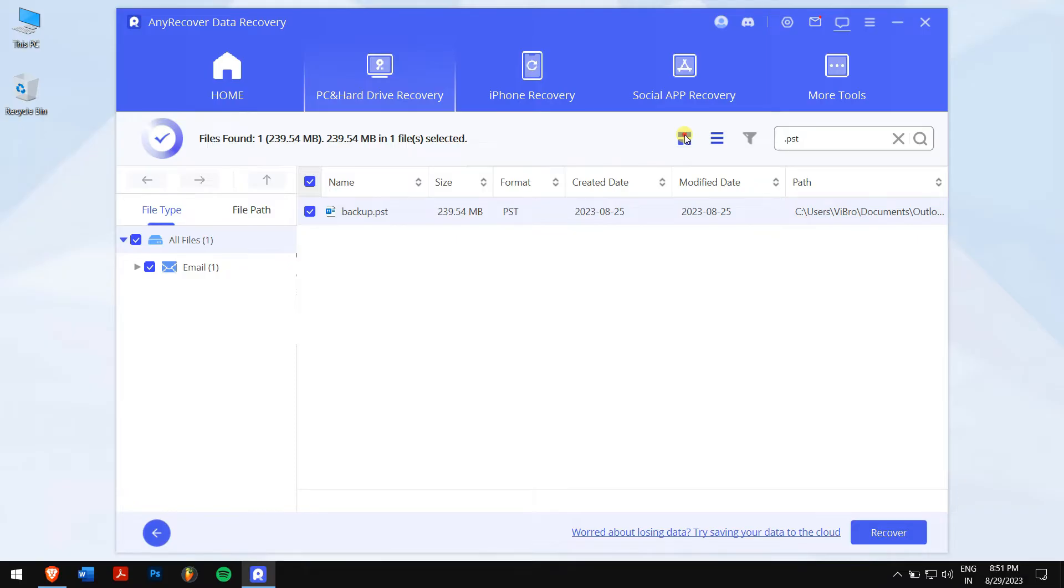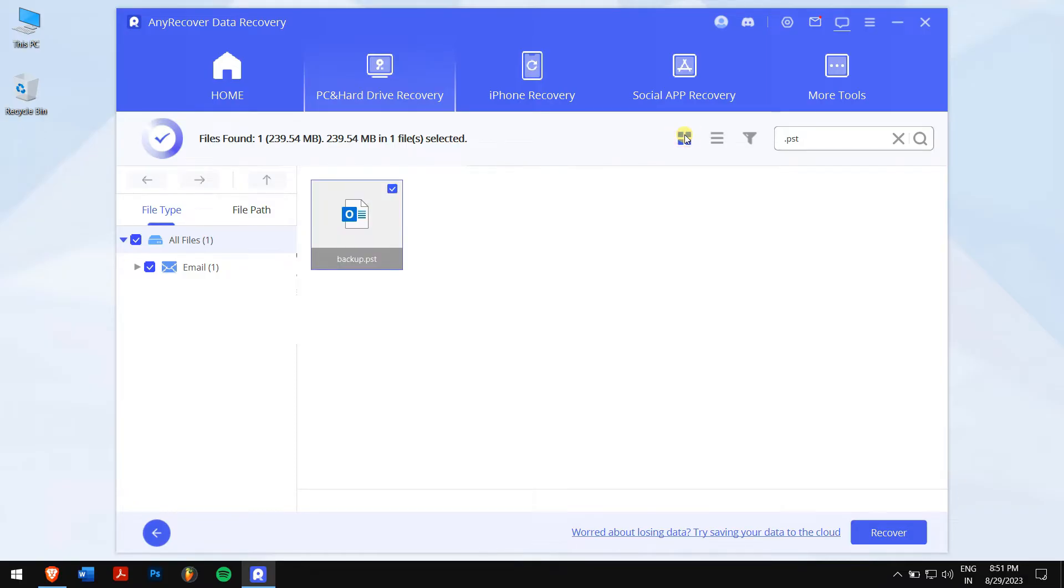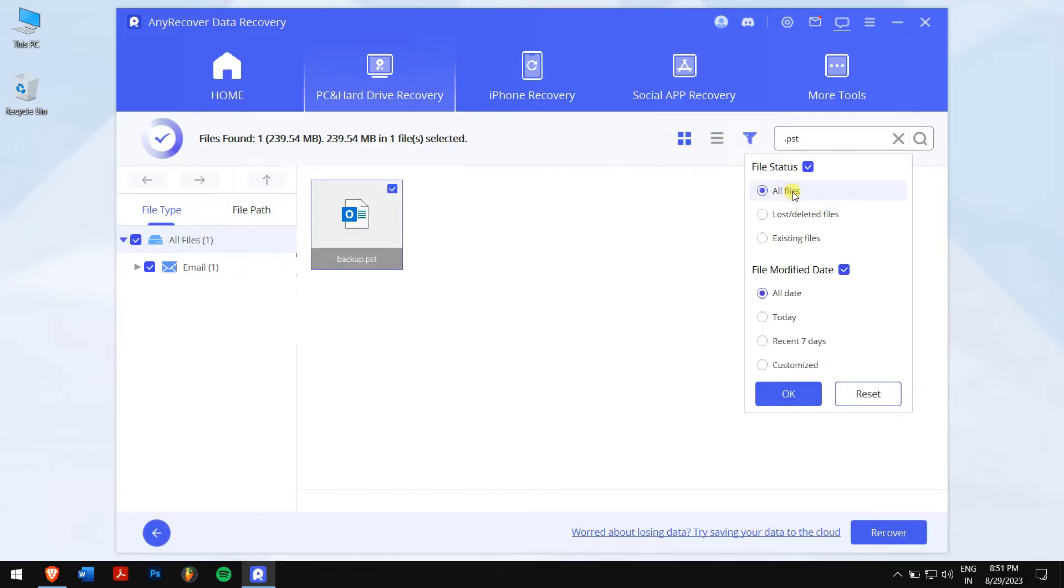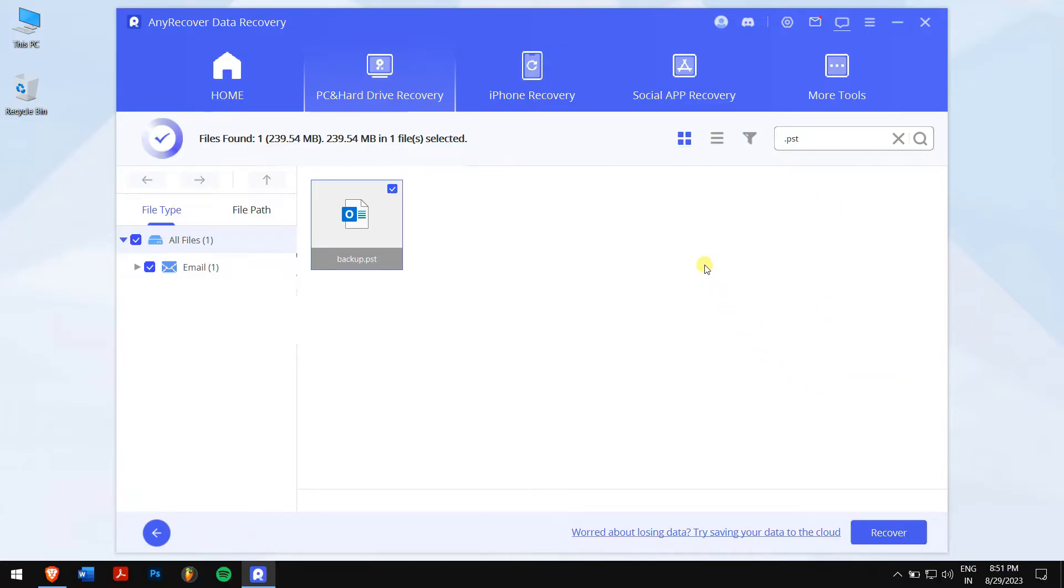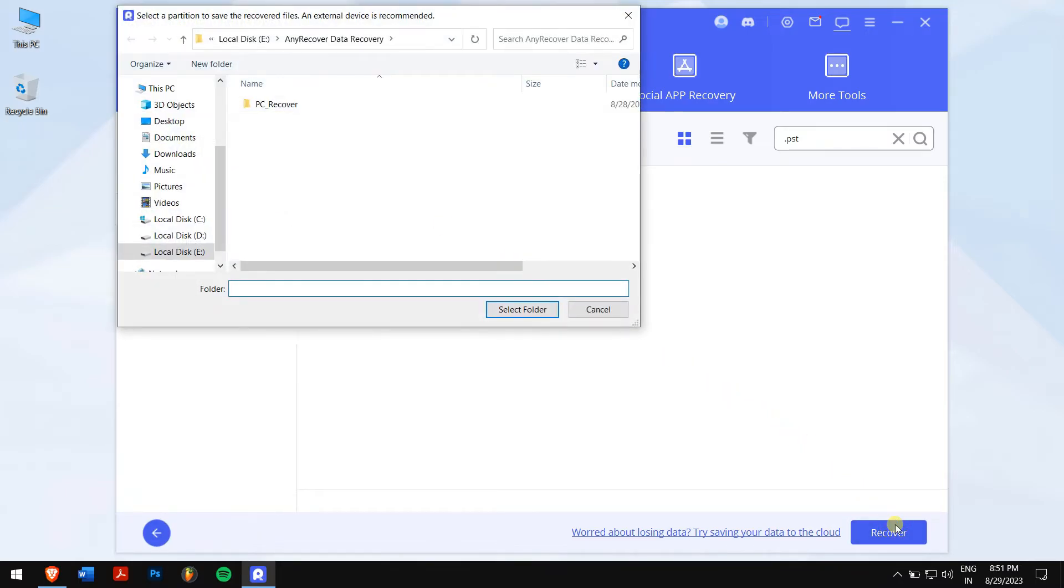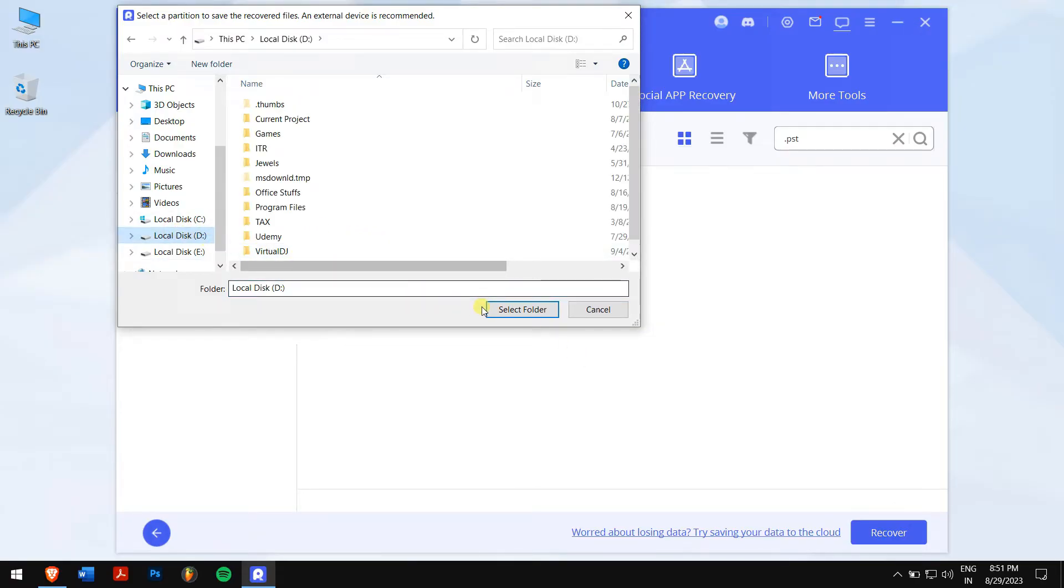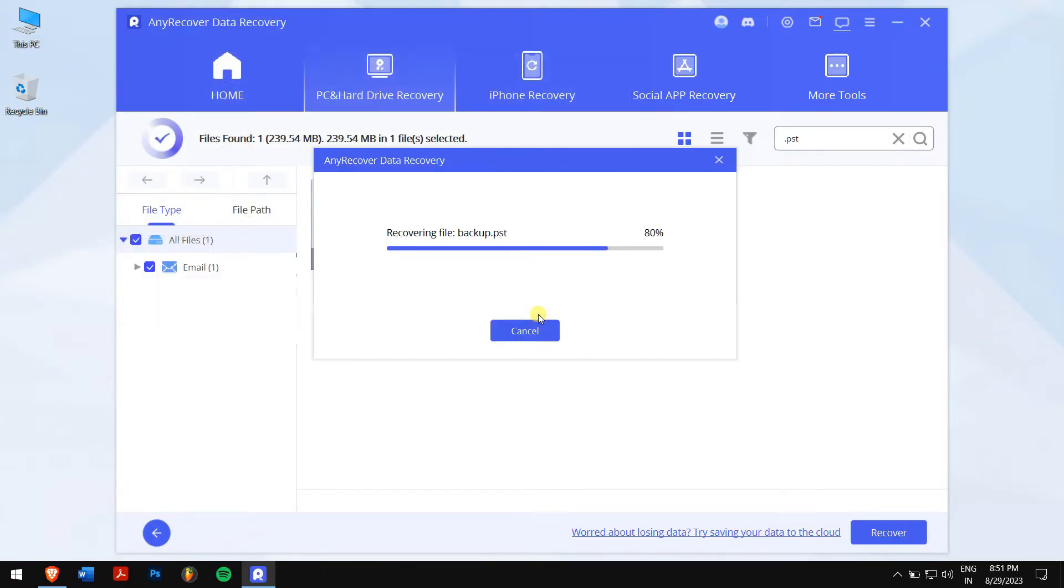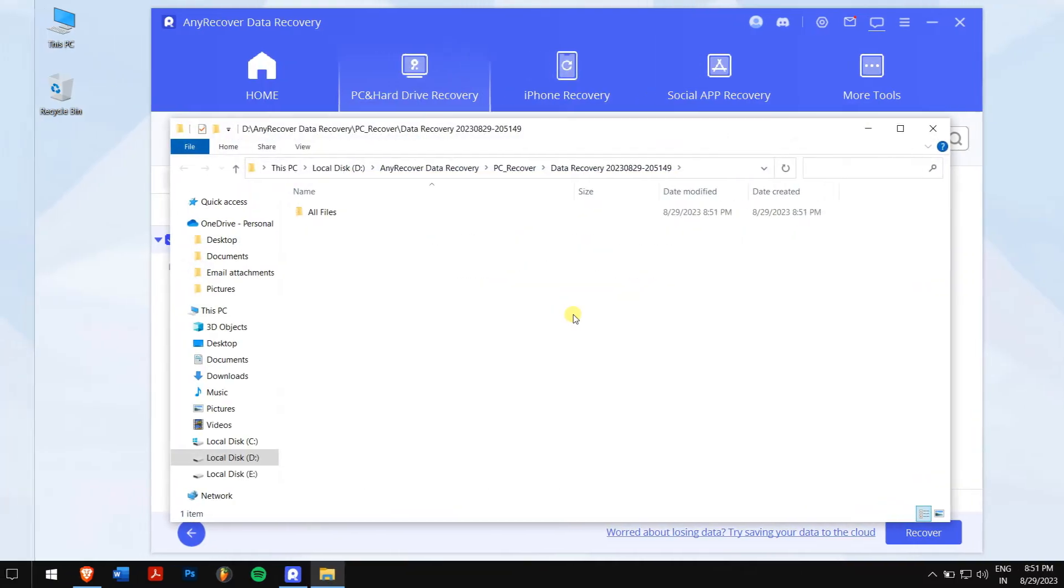Once that is done, you can also change the view tab to thumbnail, and there are also filters where you can select lost files and modify date. It's a useful feature, trust me. Now, after selecting the .psd file, click on the blue Recover button. Select the location where you want to paste in your recovered files, and you're done.